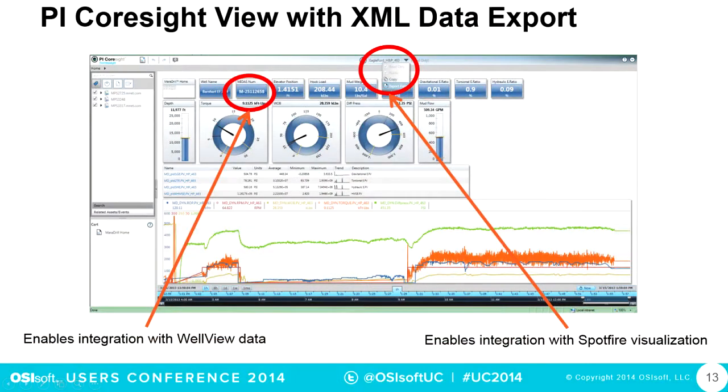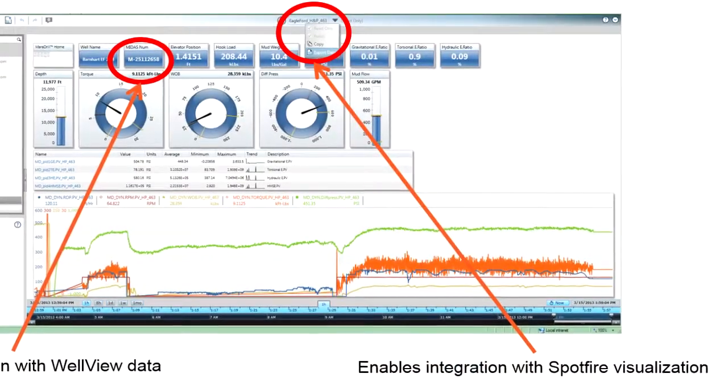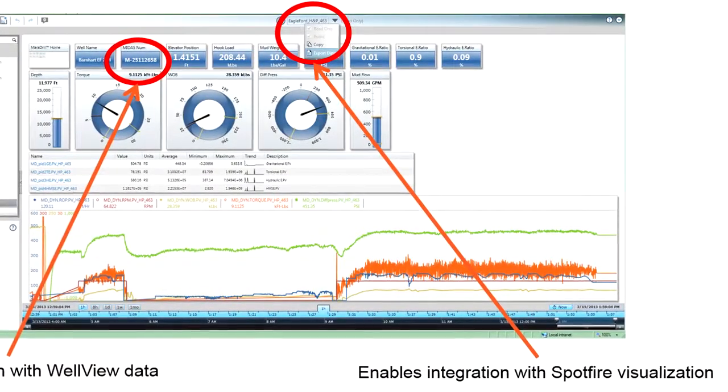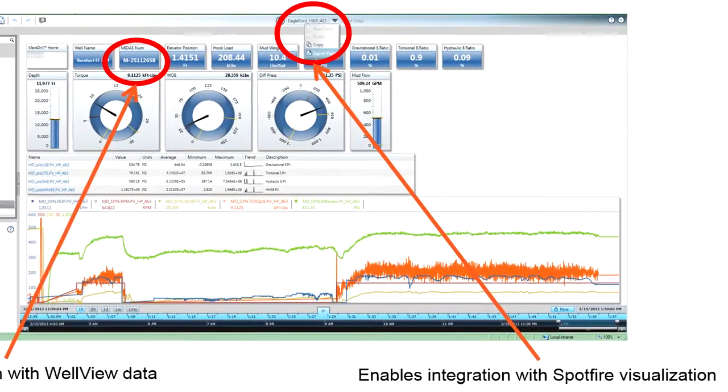We've got three or four drilling optimization engineers in our corporate office, and they have this up on their big screens all the time. They're watching all of the rigs at work. It's really cool how in Coresight you get data coming in in real time from the drilling rig. They zone in on an area that looks like a problem, and then they transfer the data from Coresight into Spotfire, which is where we do all of our advanced analytics.